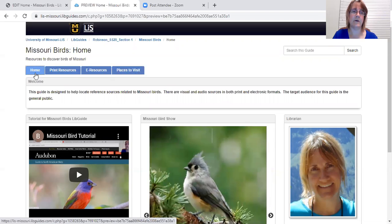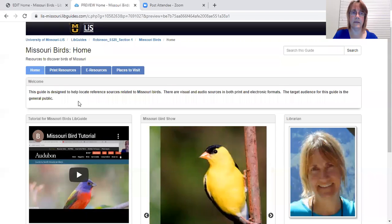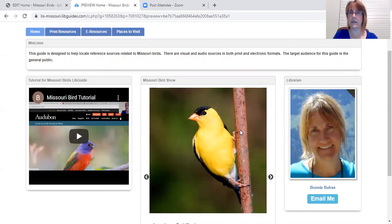The first tab is the home tab, which is the current page that we're on. It has the tutorial, a Missouri bird show,